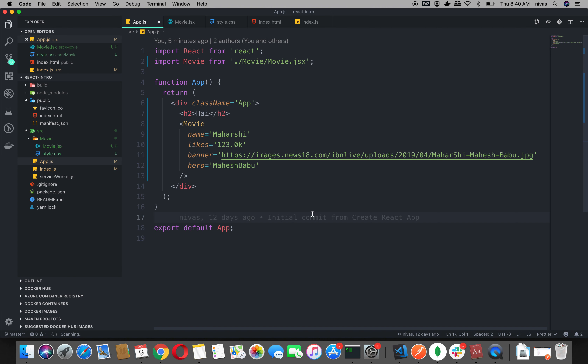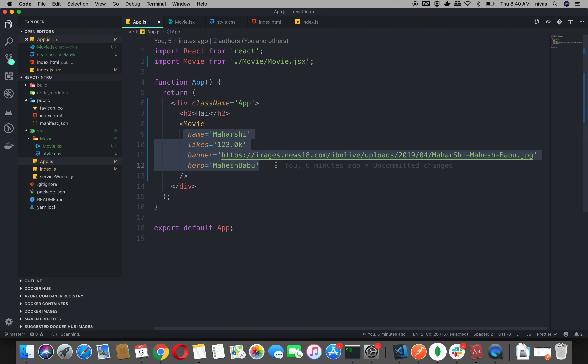In our previous video, we created a movie component and created name, likes, banner, hero properties and rendered it. We also used properties as well.